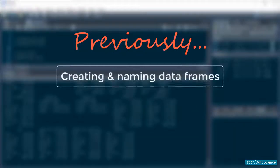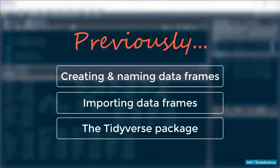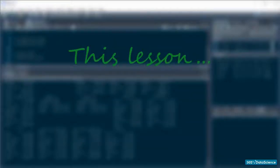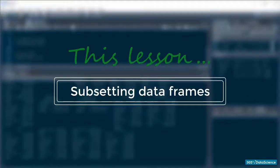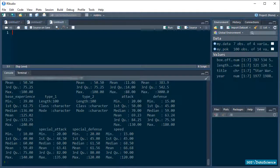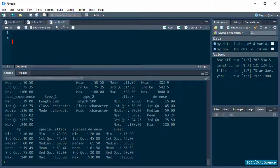So far, we've talked about creating and naming dataframes, importing them, and a tidyverse package. Now, let's get more close and personal with them and learn about subsetting dataframes. We've already talked about some of these methods when we were covering matrices and lists, so I will try to be super quick when glossing over familiar stuff.